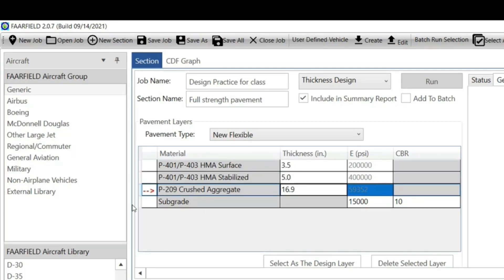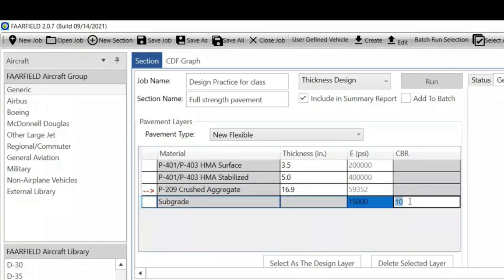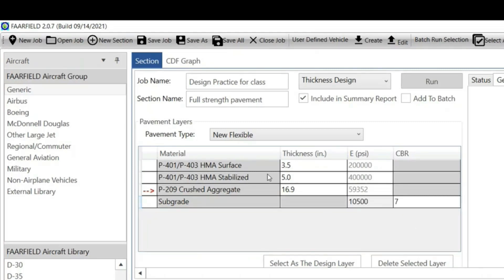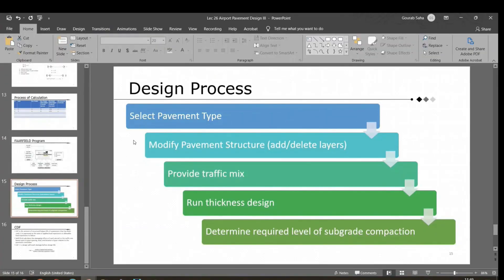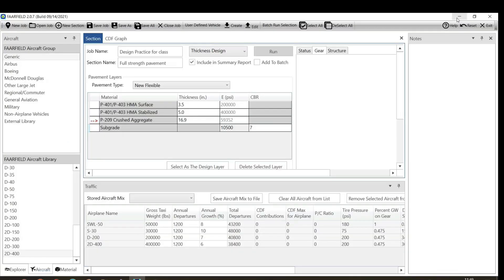Below the HMA layer, two layers are taken. You can add one or two more layers. If you don't like the trial thickness, you can change it. For subgrade, we are considering 10 CBR. If your actual CBR is 7, you can take 7 based on existing conditions. The third step is to provide the traffic mix.